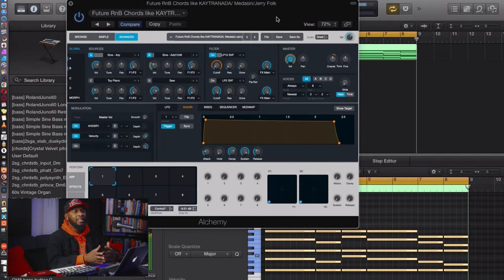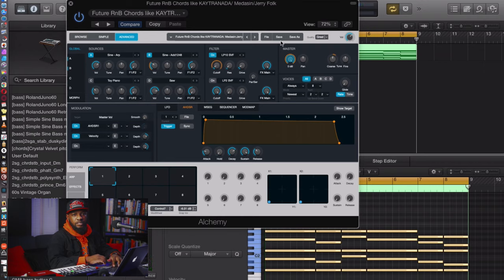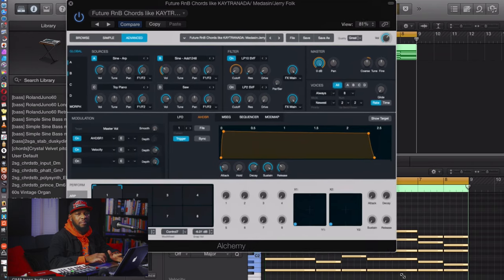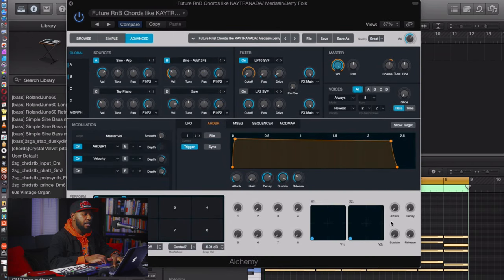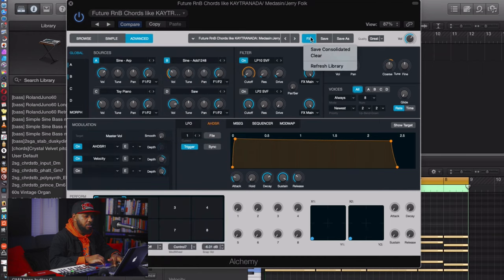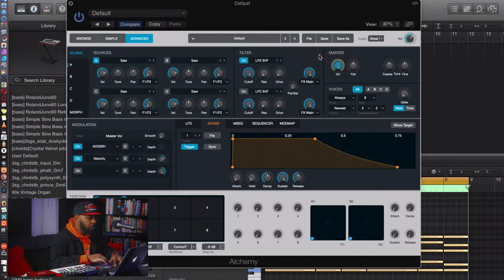It's pretty close. If you don't have Serum, this is an alternative way to do it — and you can learn some sound design in Alchemy, which was my big synth in Logic Pro X before I got Serum. Let's start from scratch. Open up Alchemy, go to File, and clear the sound so we can start fresh.